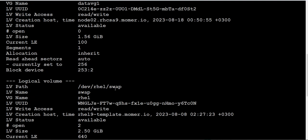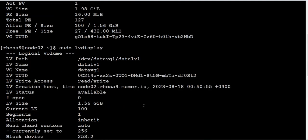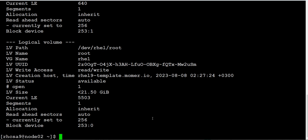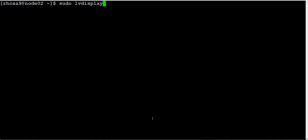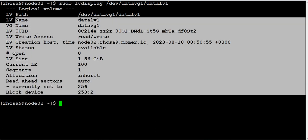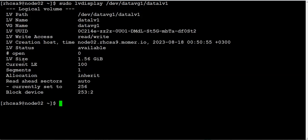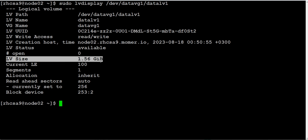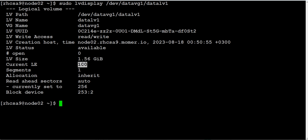Then we'll say sudo lvdisplay. It will display all logical volumes. This is root, this will be swap, and this is the one which we created. If we want to check just that volume, we can use lvdisplay with the path.